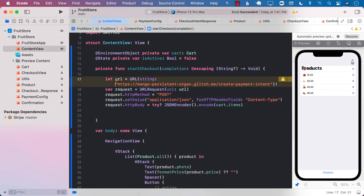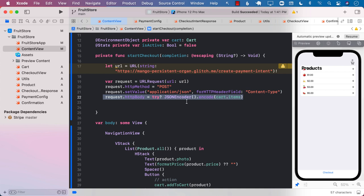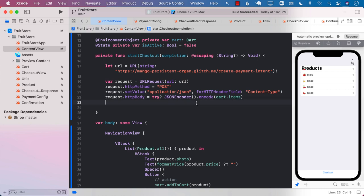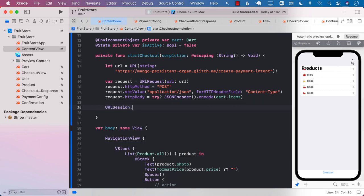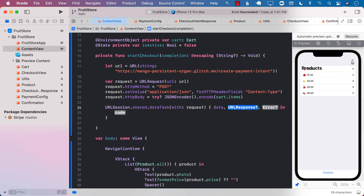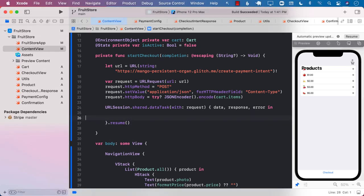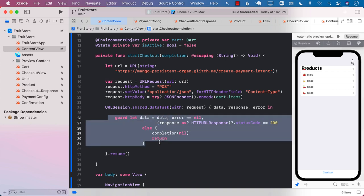Once we have created the URL, we can go ahead and create the request. HTTP method is POST, content type is application/JSON, and the HTTP body is the items — the array of products. Now we can use URLSession.shared.dataTask with the request we just created. We'll get the data, the response, and the error. Make sure to call resume. We can check that if the data is returned and the response code is 200, only then we will move forward.